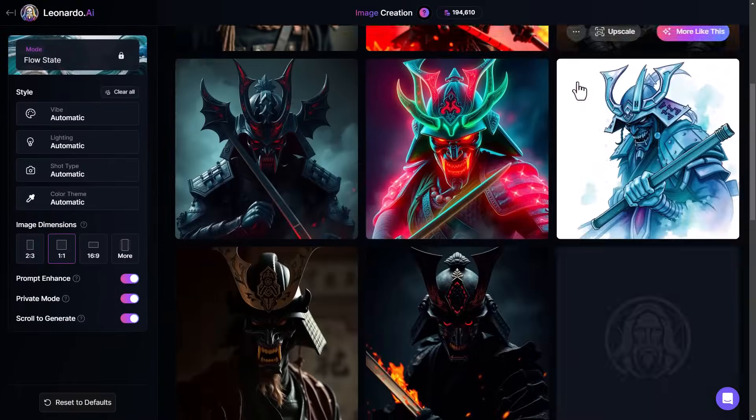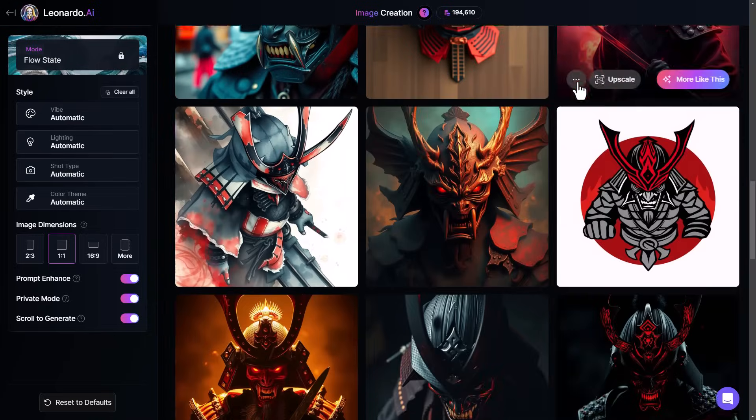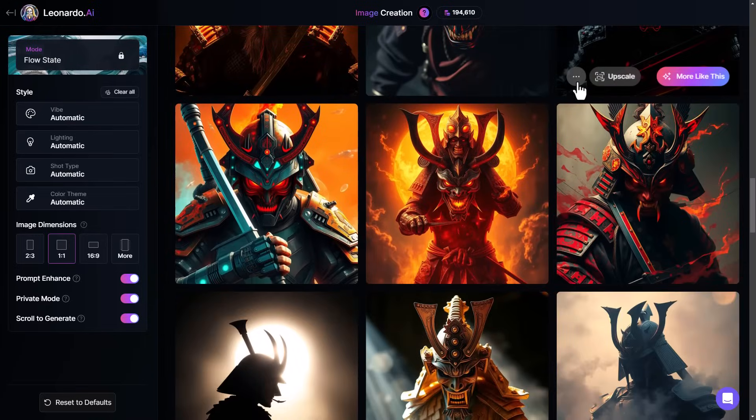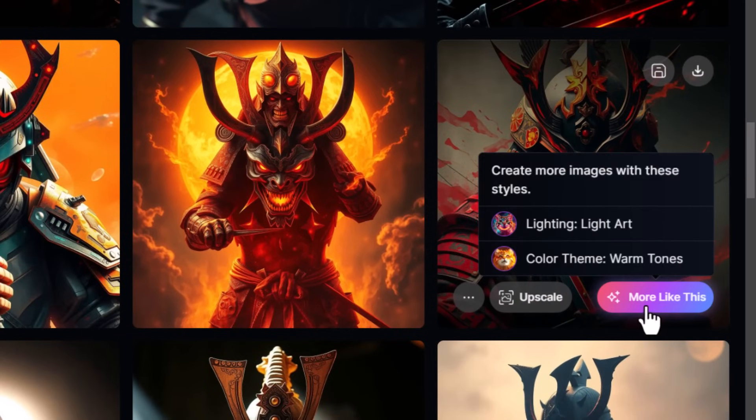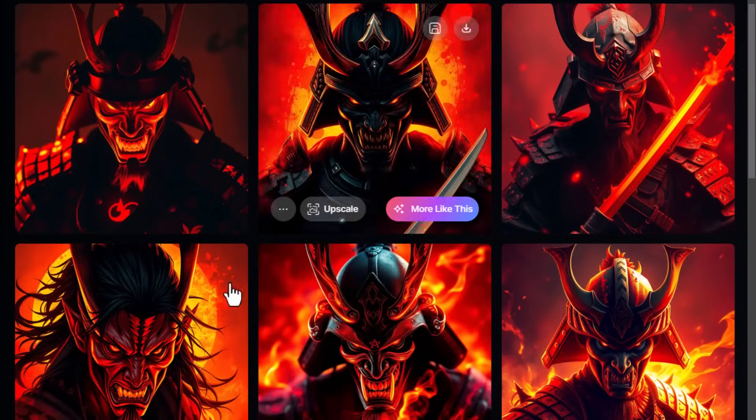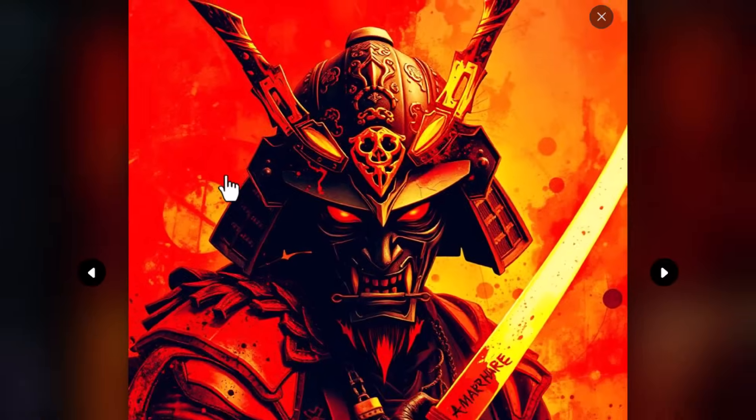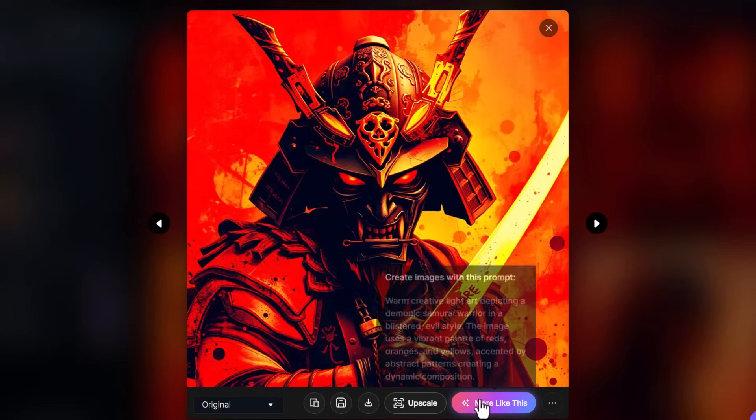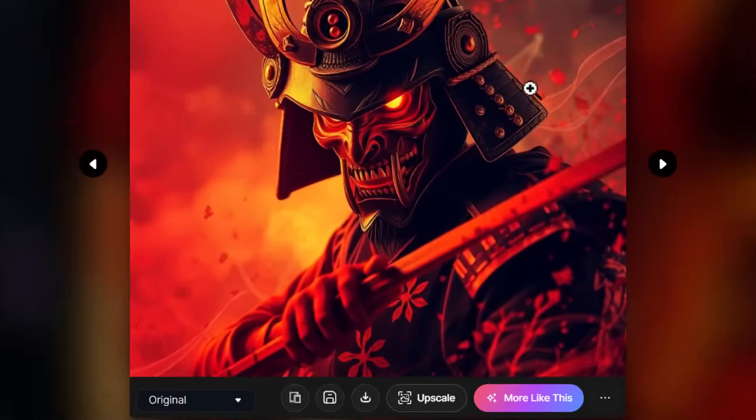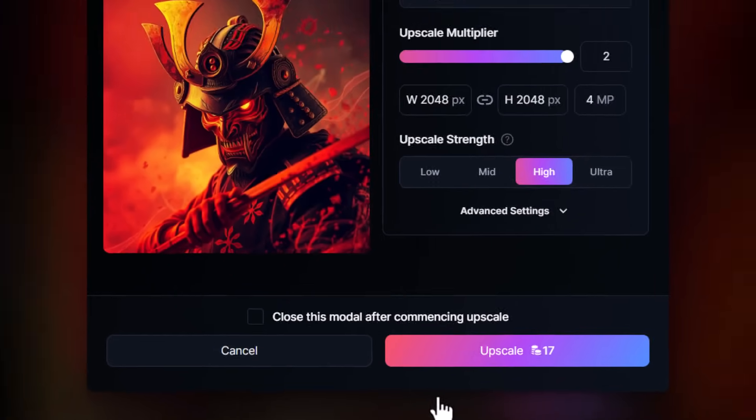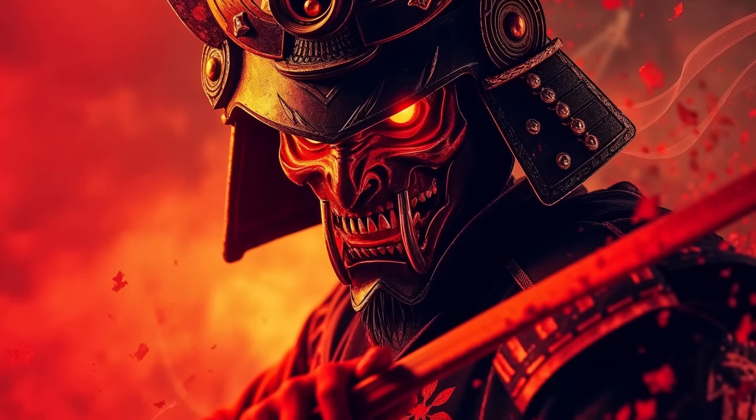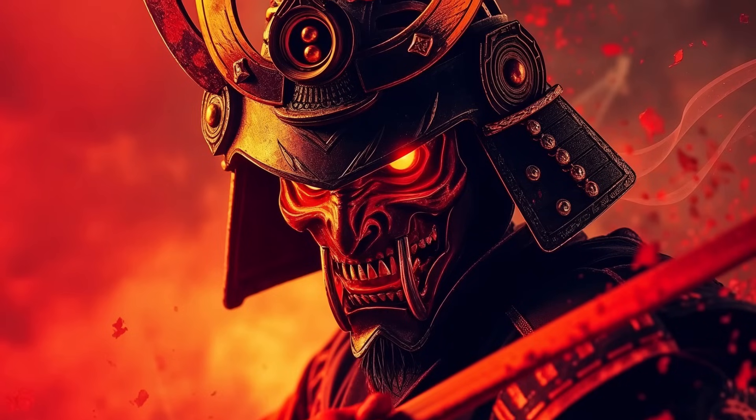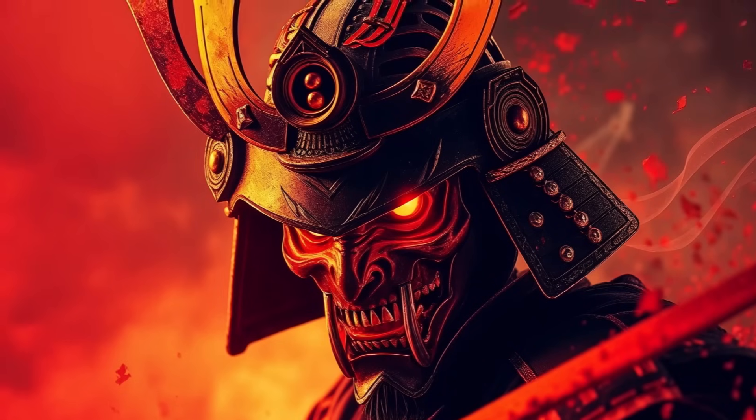And if you find one you like, like this one here, you can click through and get more variations based on that. And you can click through again until you really drill down the image you're after. When you find one that you like, you can go ahead and upscale it to get the full resolution image. This is great for giving you a ton of options to choose from when generating images.